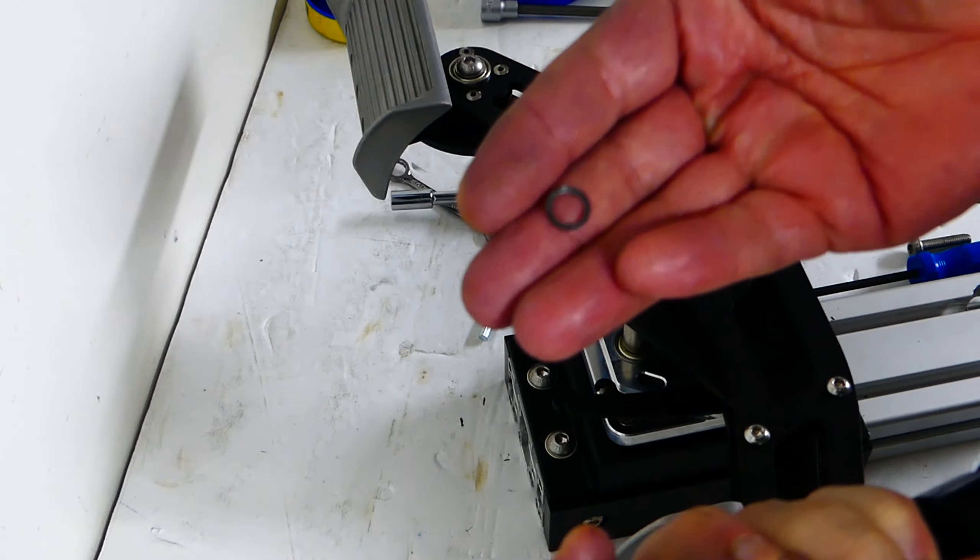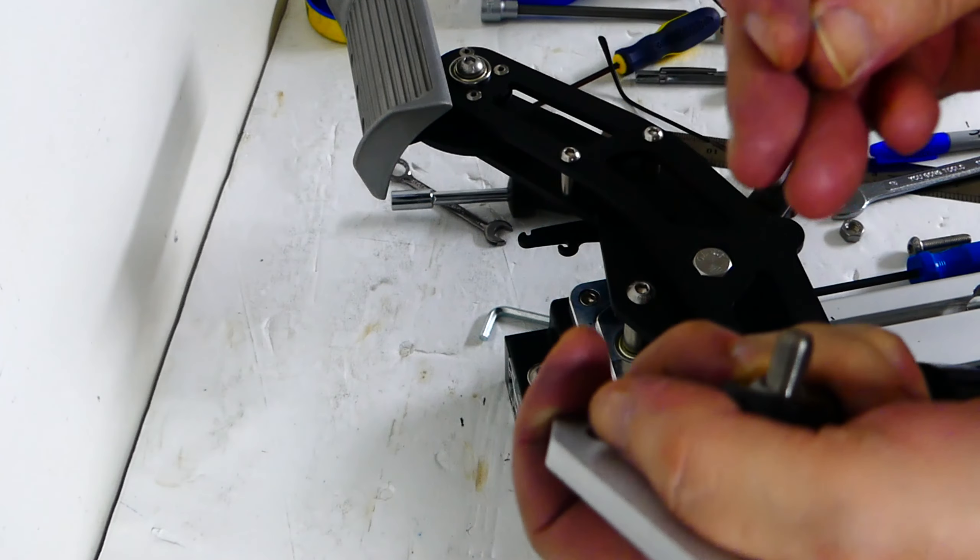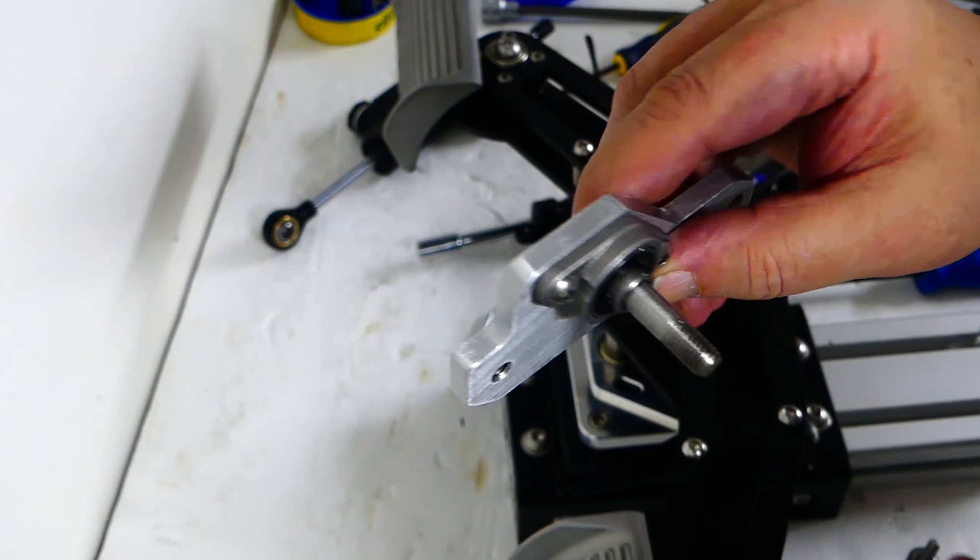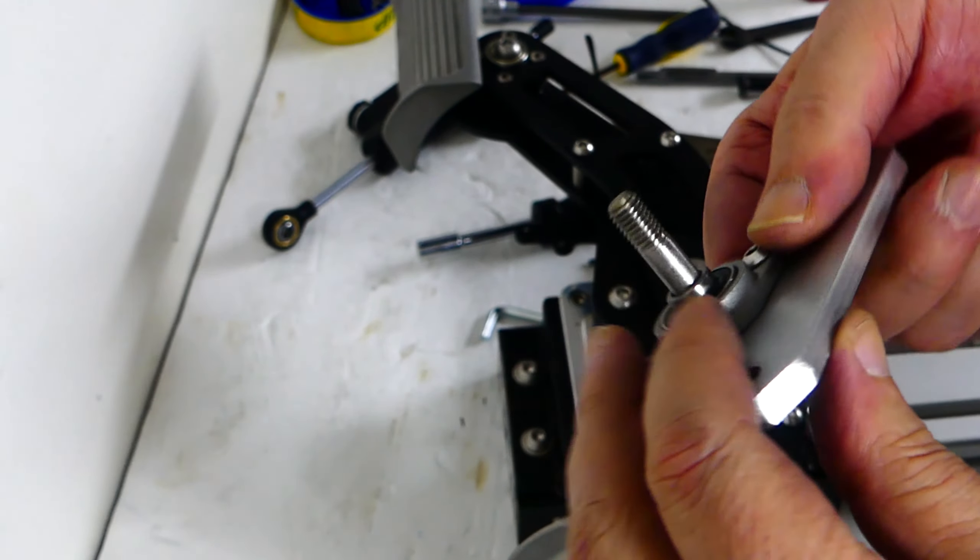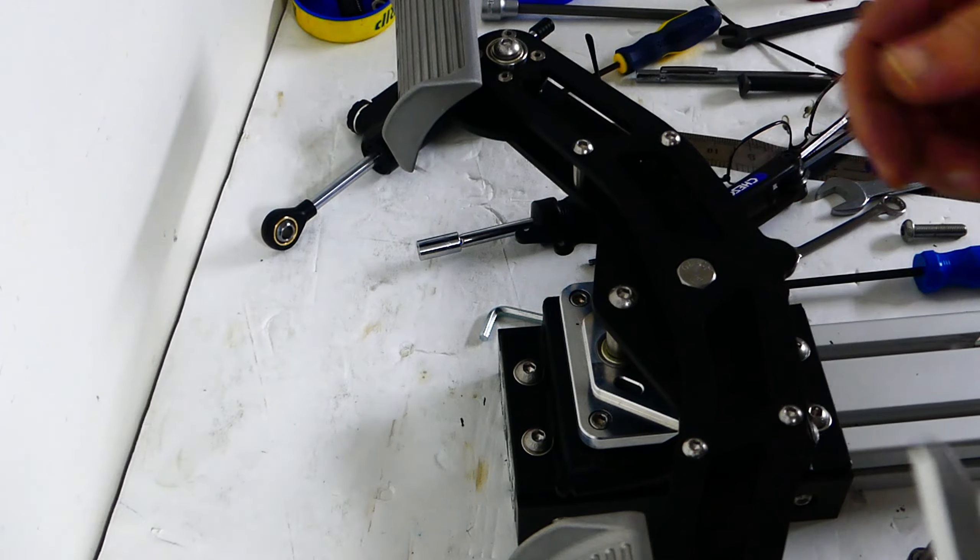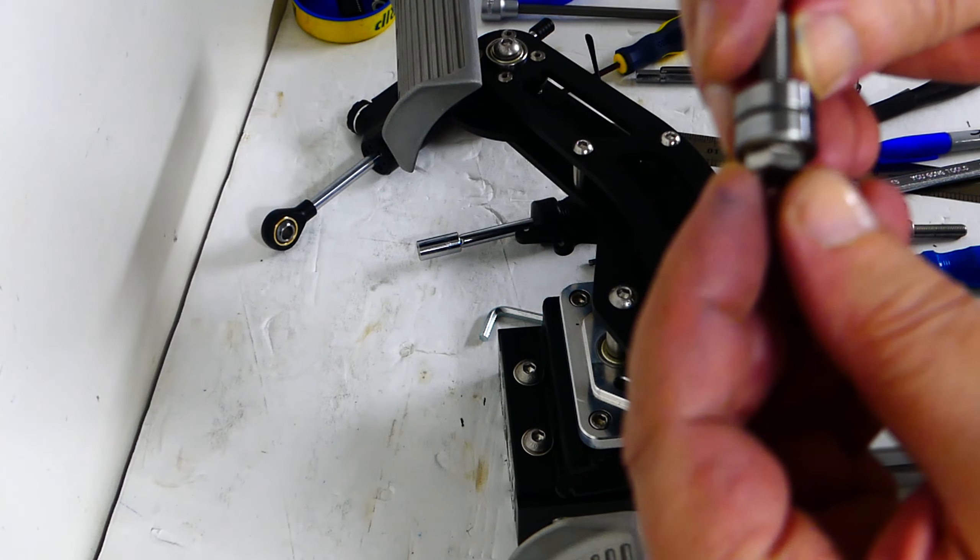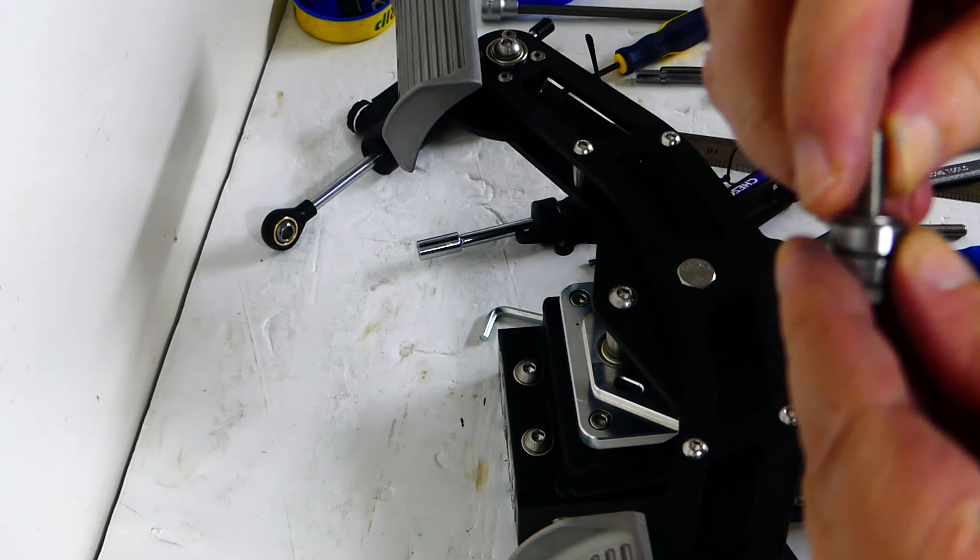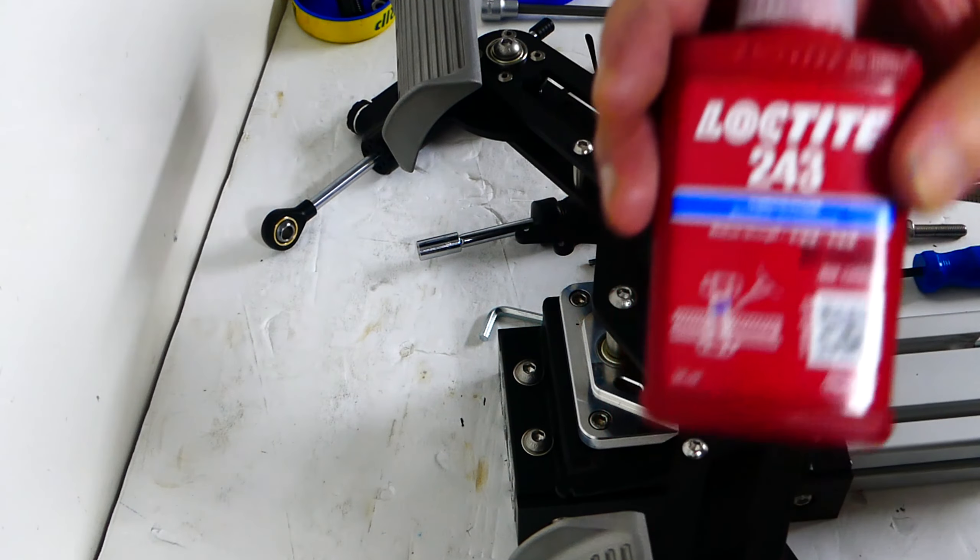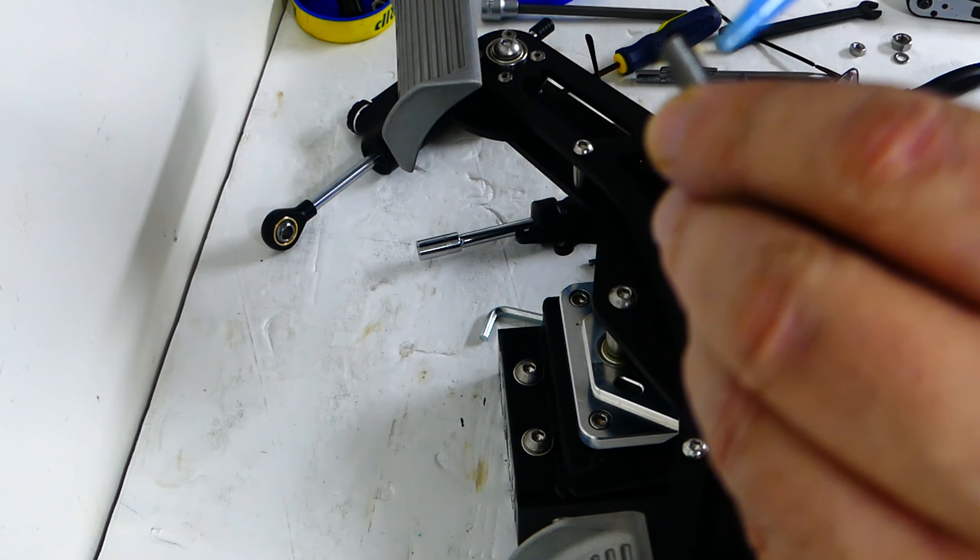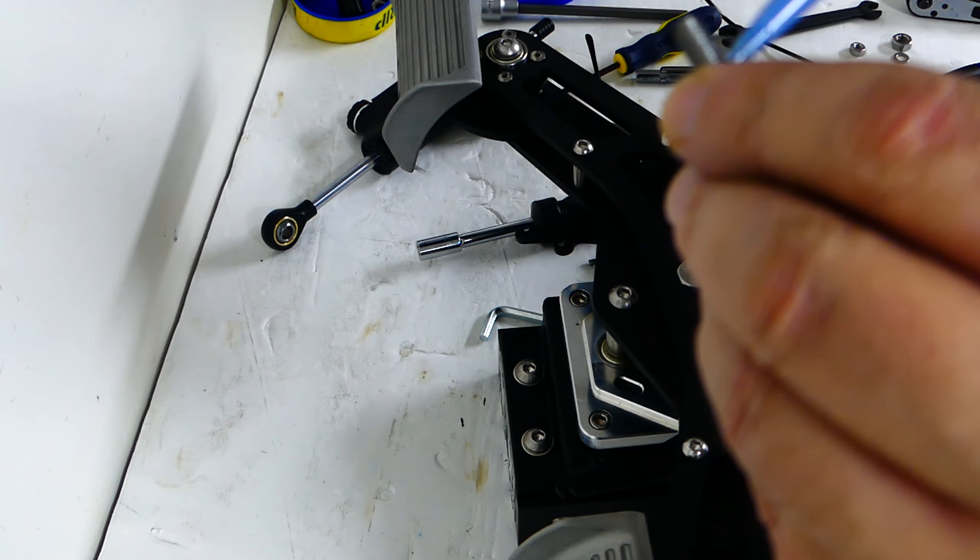I am using thin washers to get the exact height for the rod end to run on. I then install the Virpal cam bearings bolt and use Loctite 243, the blue one.